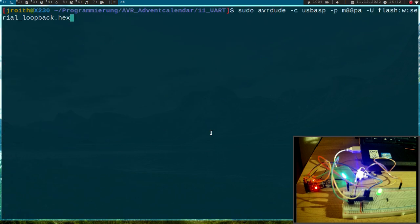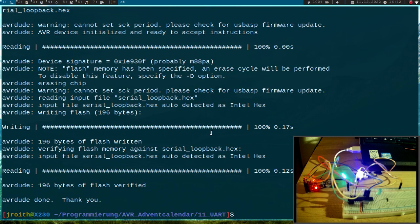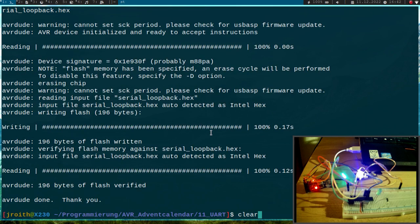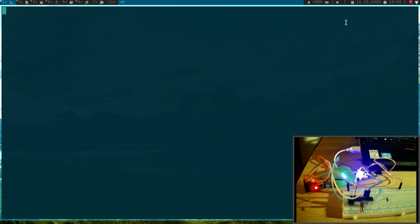So I can flash it here. Flashing worked and now you can see the LED is toggling. Now let's check if the UART loopback is also working. Here I'm specifying the device I want to use and here is the baud rate I want to use. Now I'm typing a 1 and I should get a 2. Yes, it's working perfectly fine.